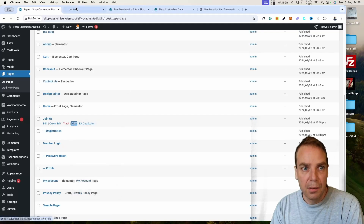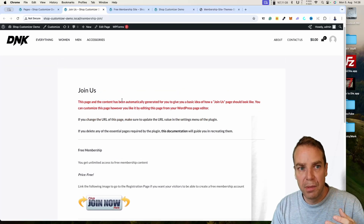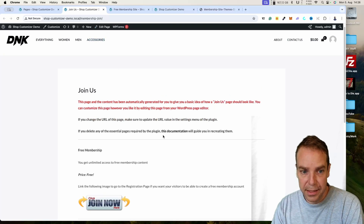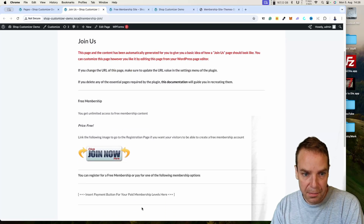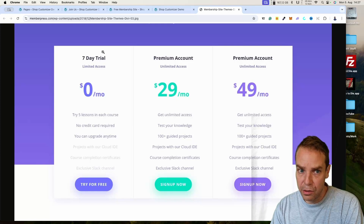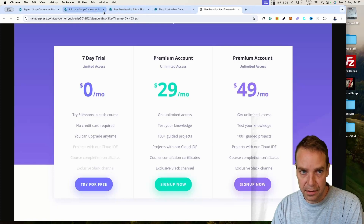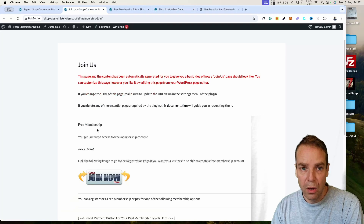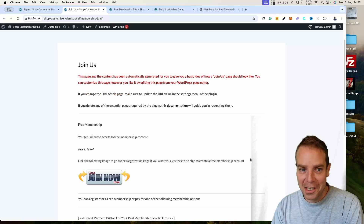Here you can see the pre-made Join Us page. You can fully customize this page — simply click on Edit Page. Right now we only have the free membership level, which is why there is one button. You can build out this page however you like and link the buttons to the different membership levels. The page is automatically generated with some basic ideas, but you will need to customize it to fit your needs.